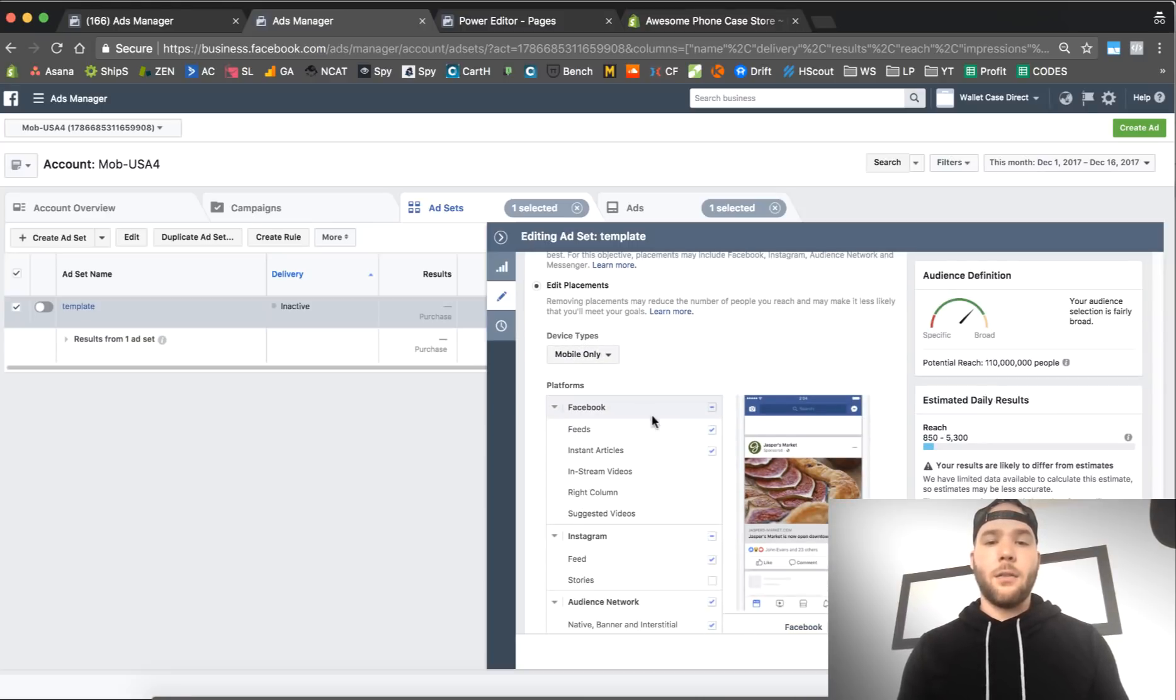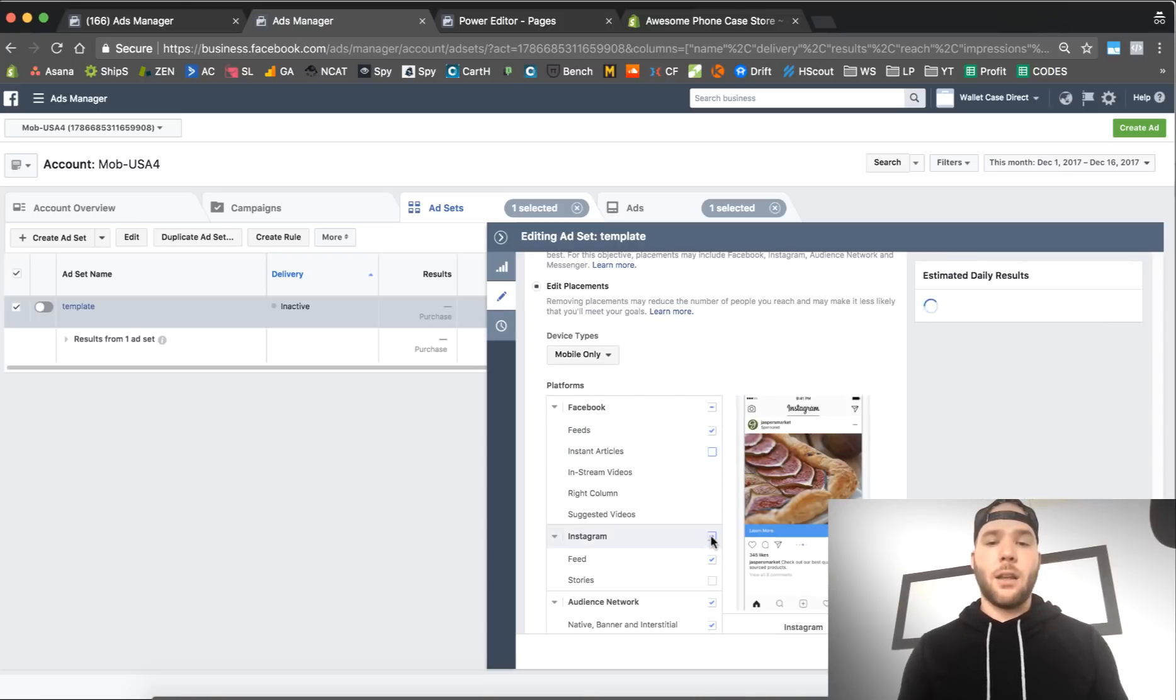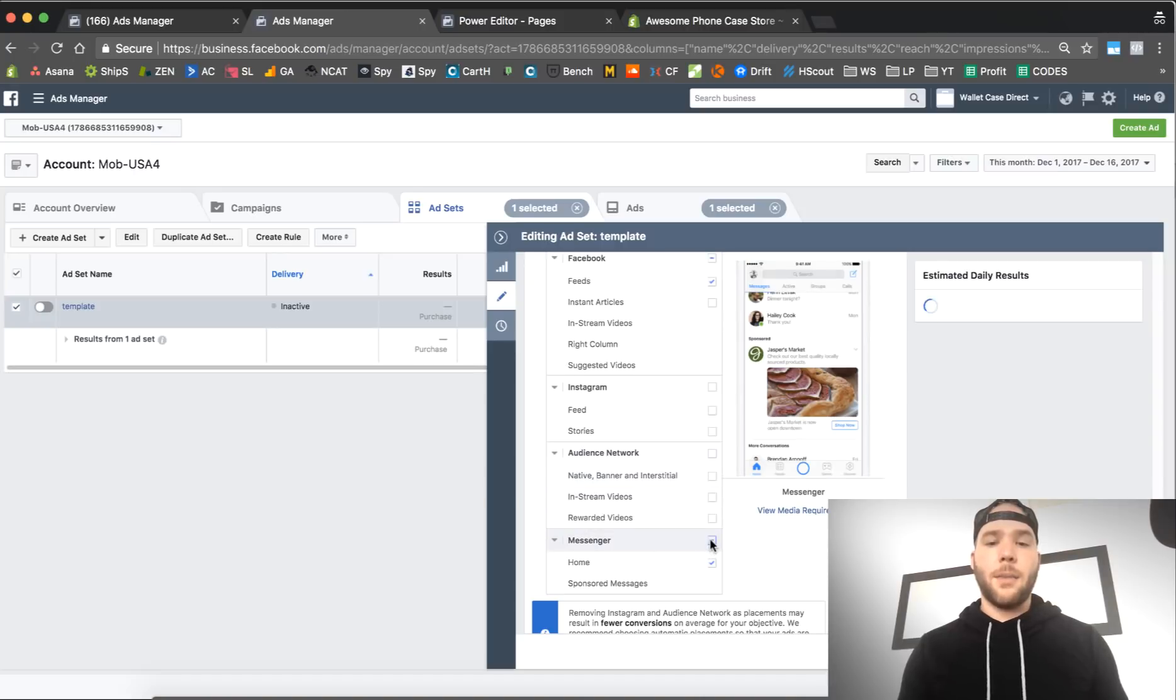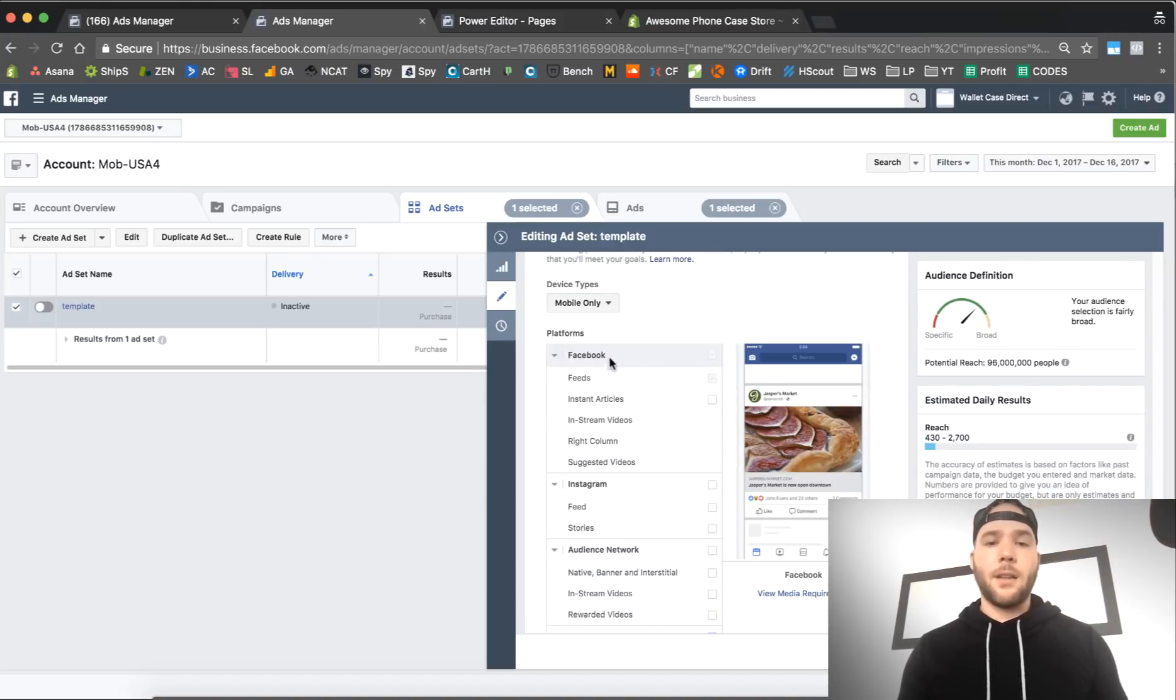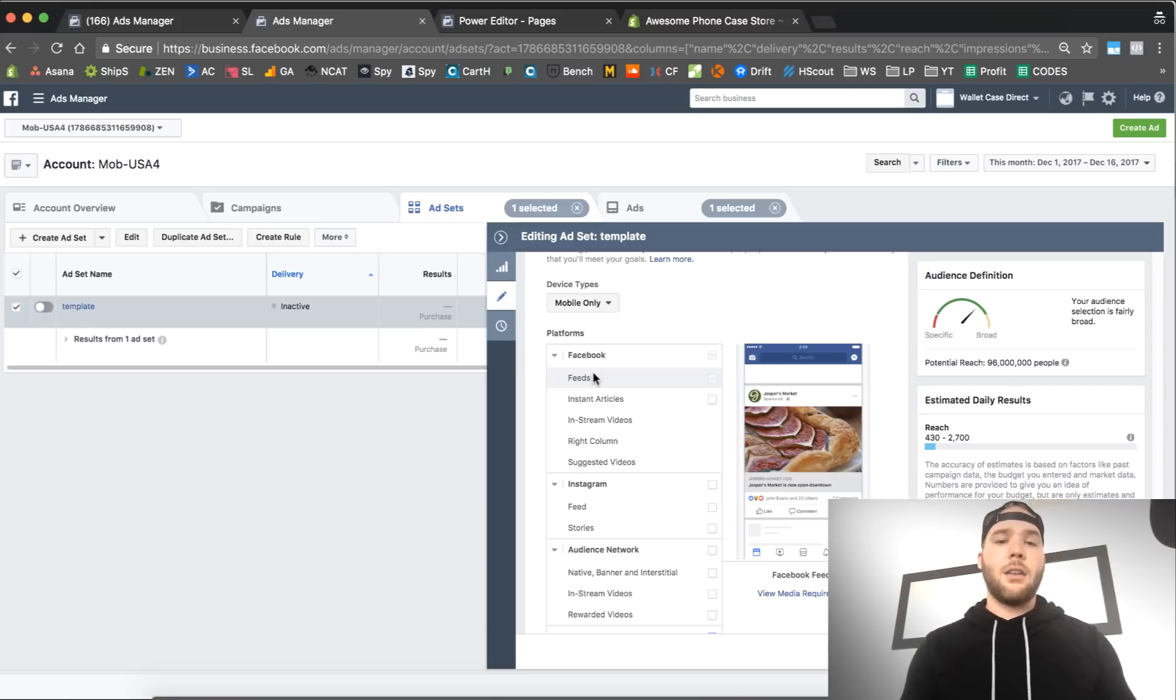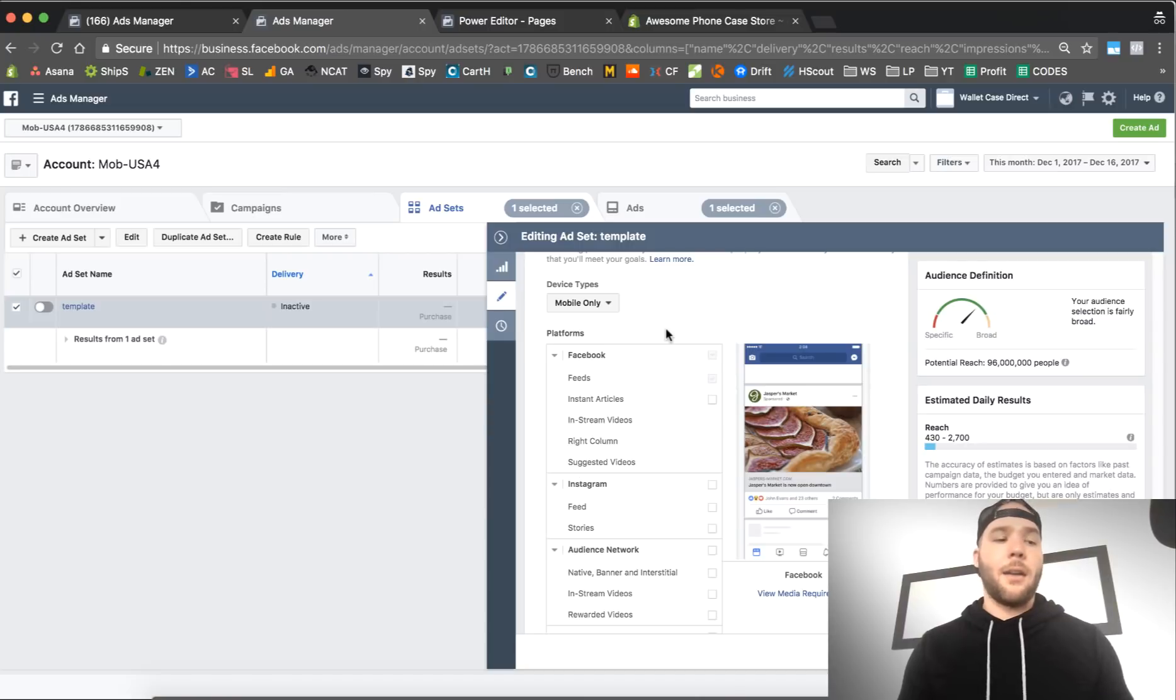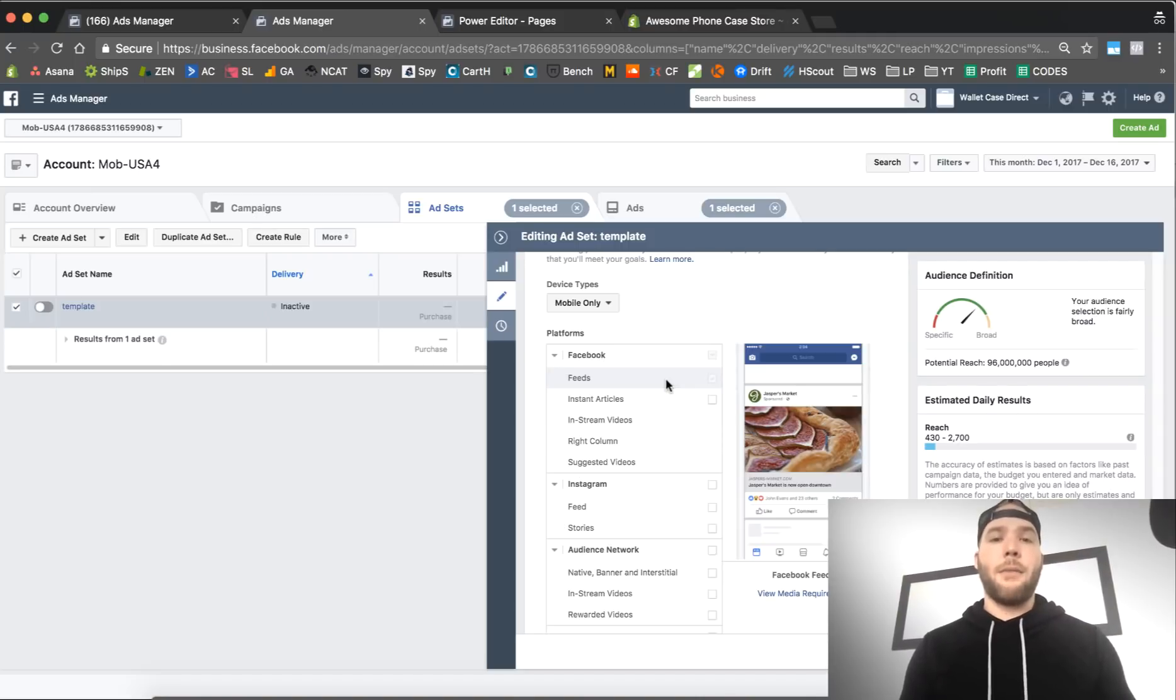So what you want is down here, edit placements, okay? Mobile only. Then Facebook feeds, get rid of the articles, get rid of Instagram, get rid of audience Network, get rid of messenger. Uncheck everything except for Facebook feeds, mobile only, and you will have the most likely of success running this type of ad.